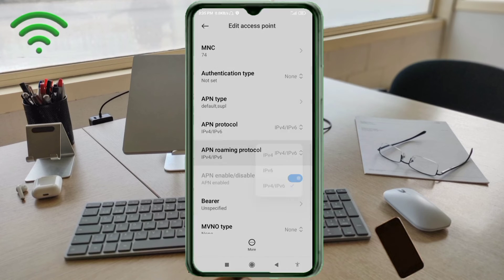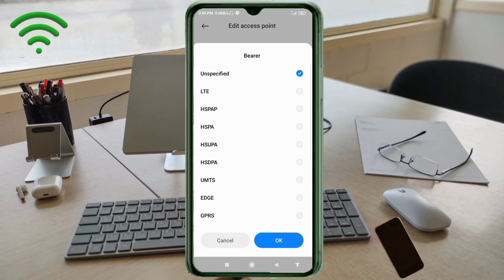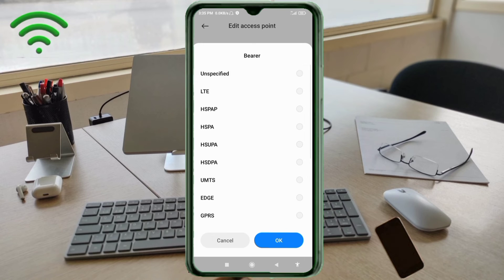Important settings. Bearer: unspecified, tick. Tap OK.